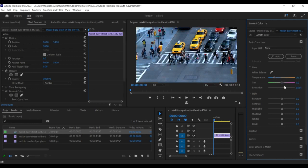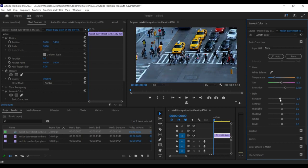Apply your desired color correction settings to your first clip. This could include adjustments to brightness, contrast, saturation, or other settings.